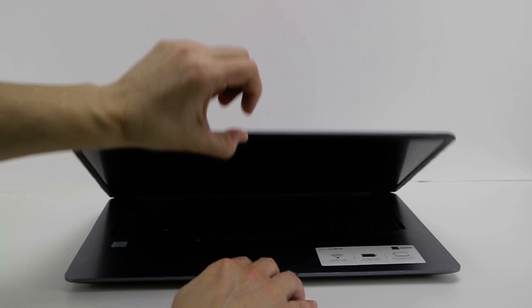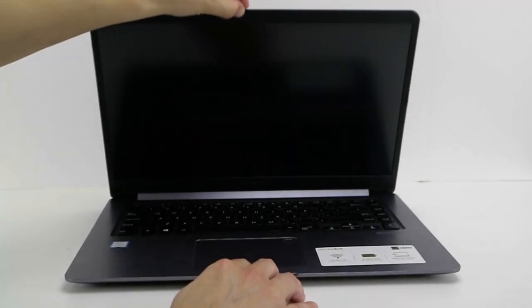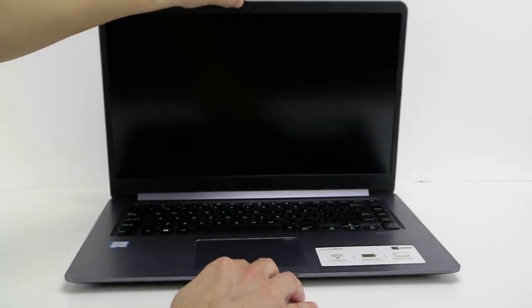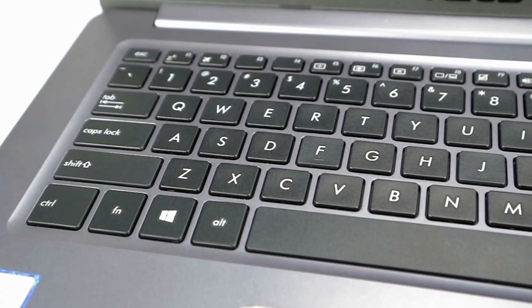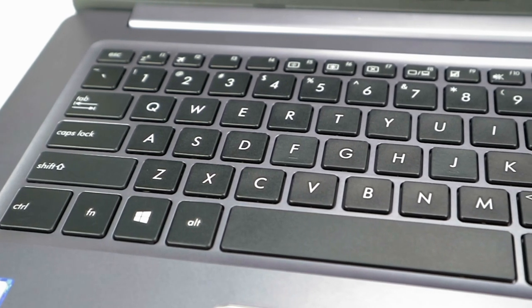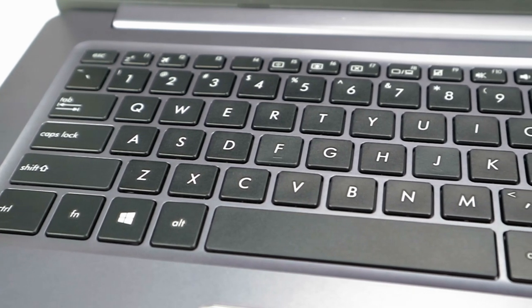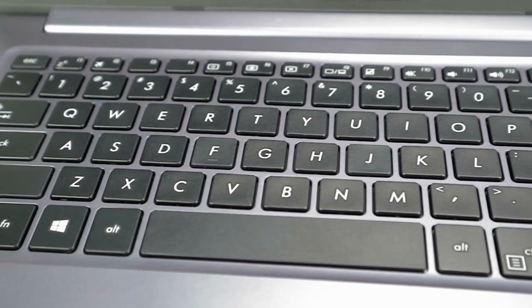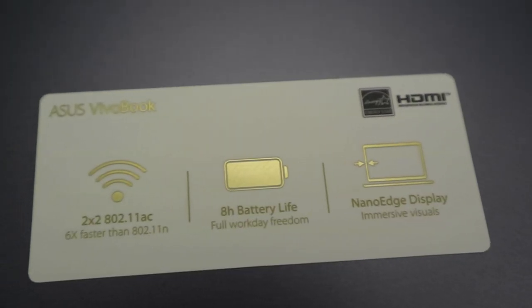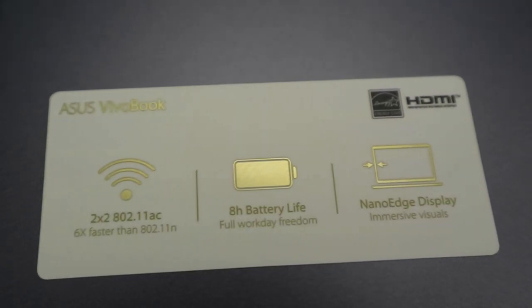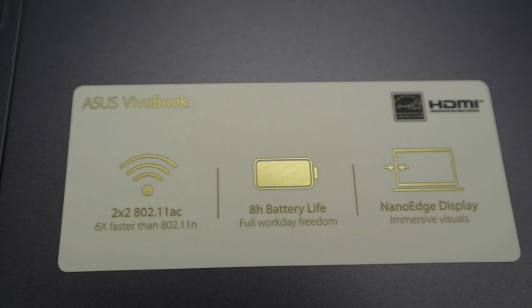It has a 128GB SSD, and a 1TB hard drive. It carries a 3.1 USB Type-C as well as Asus NanoEdge display and a fingerprint reader.